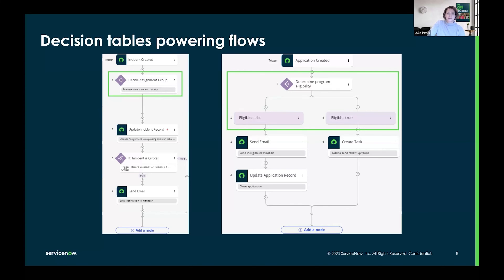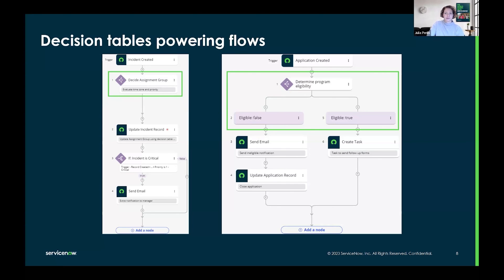Decision tables are now available to support any use case for decoupling logic from code and capturing reusable logic on the Now Platform. We hope you enjoy them and that they help you streamline your workflows and facilitate partnerships between developers and business stakeholders.